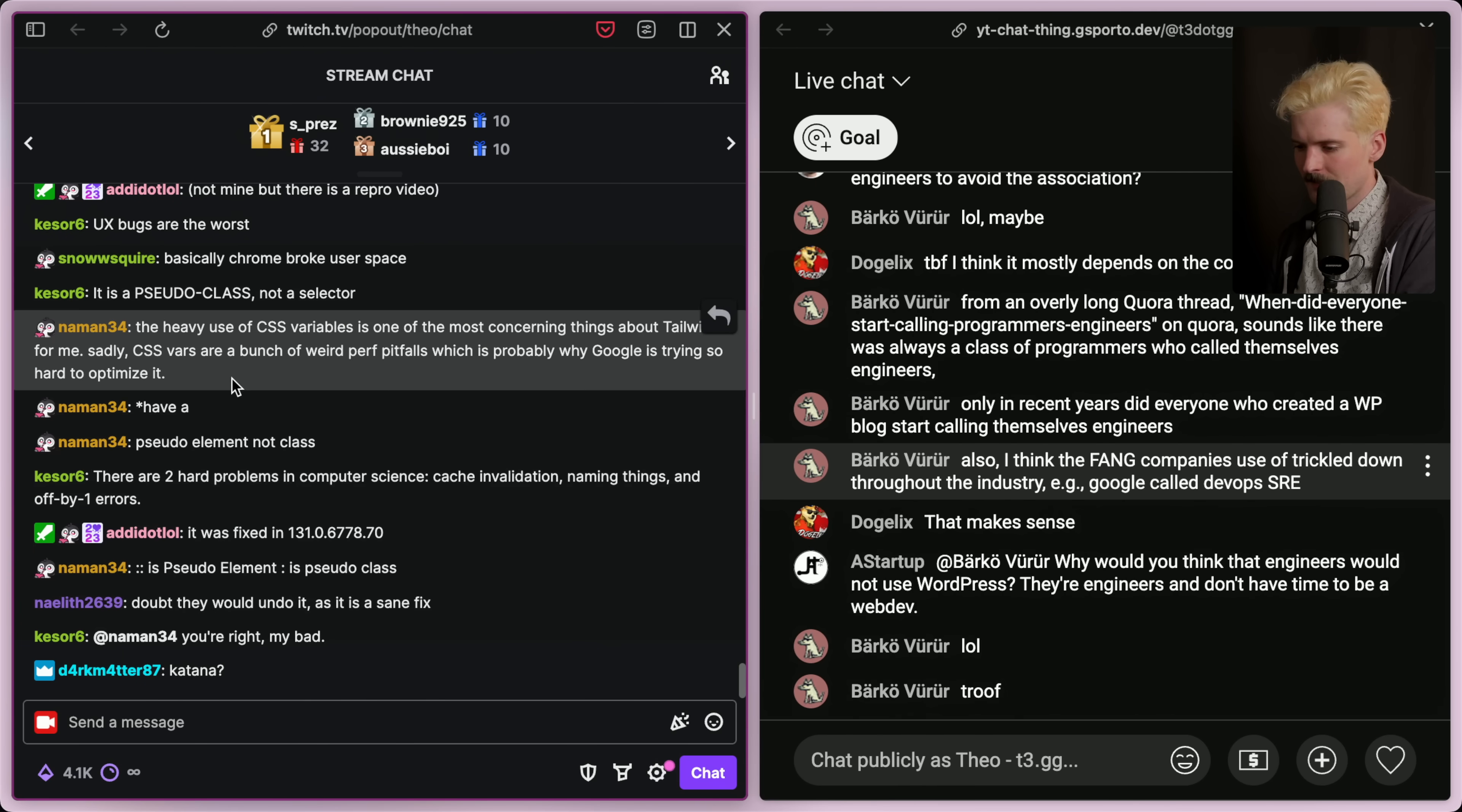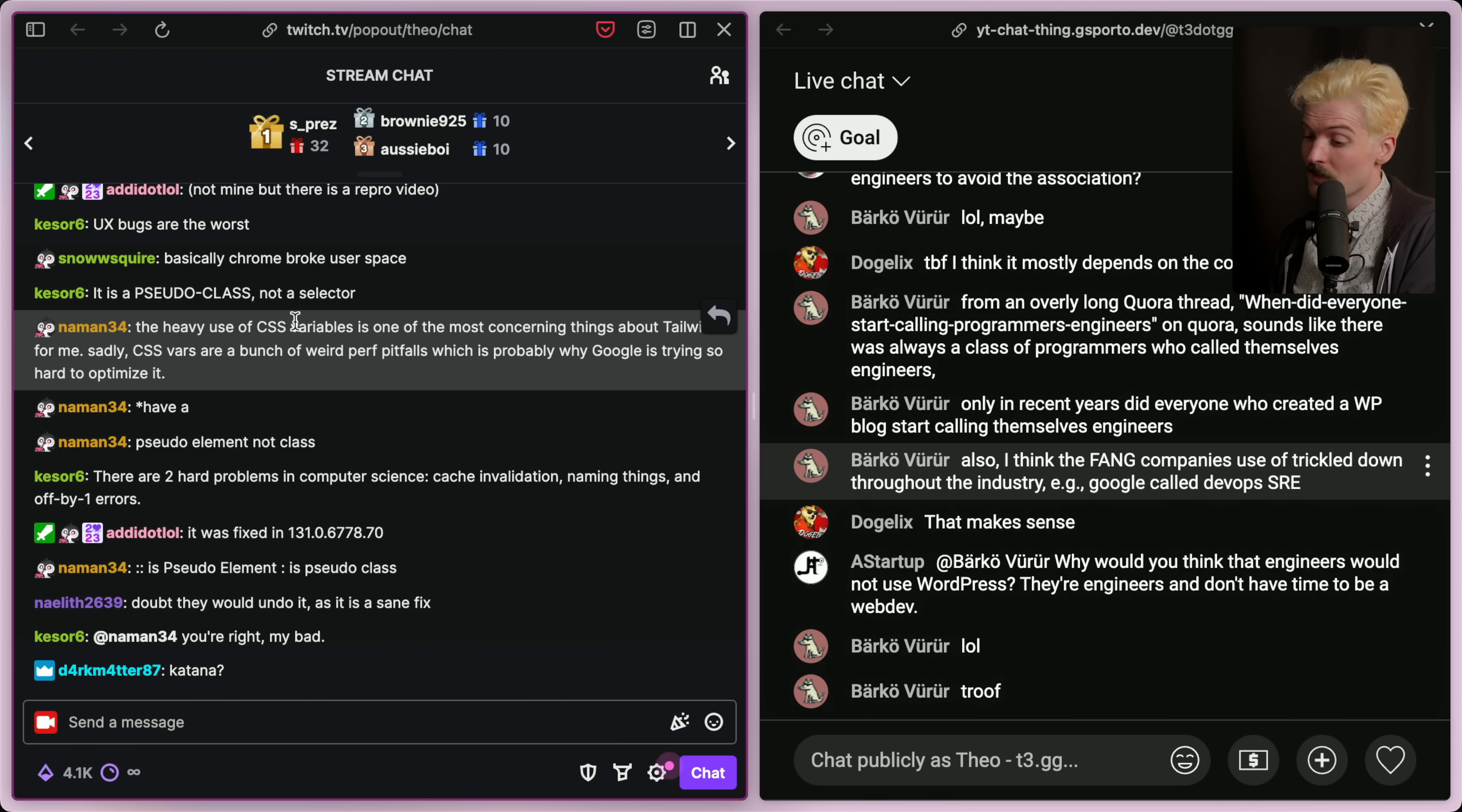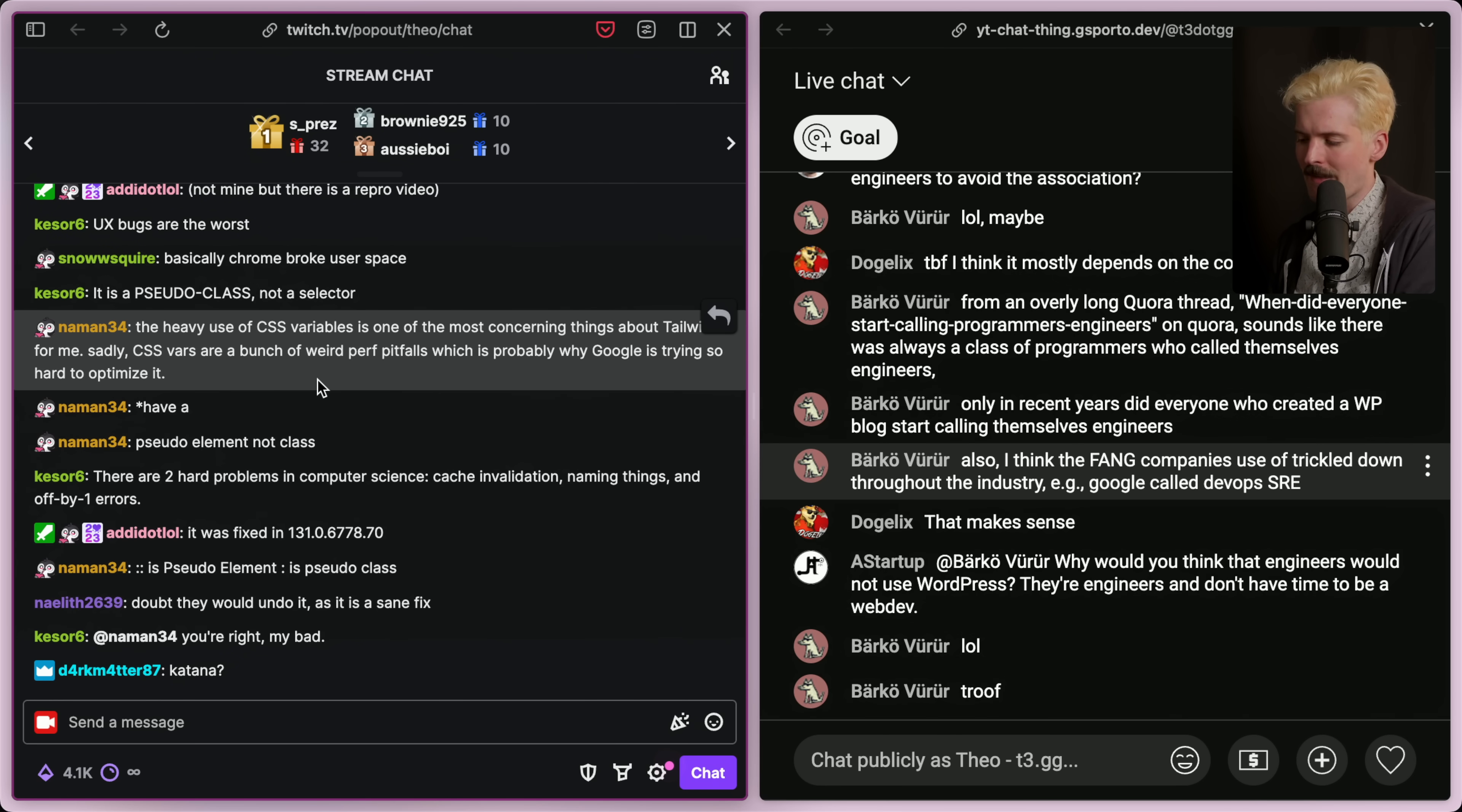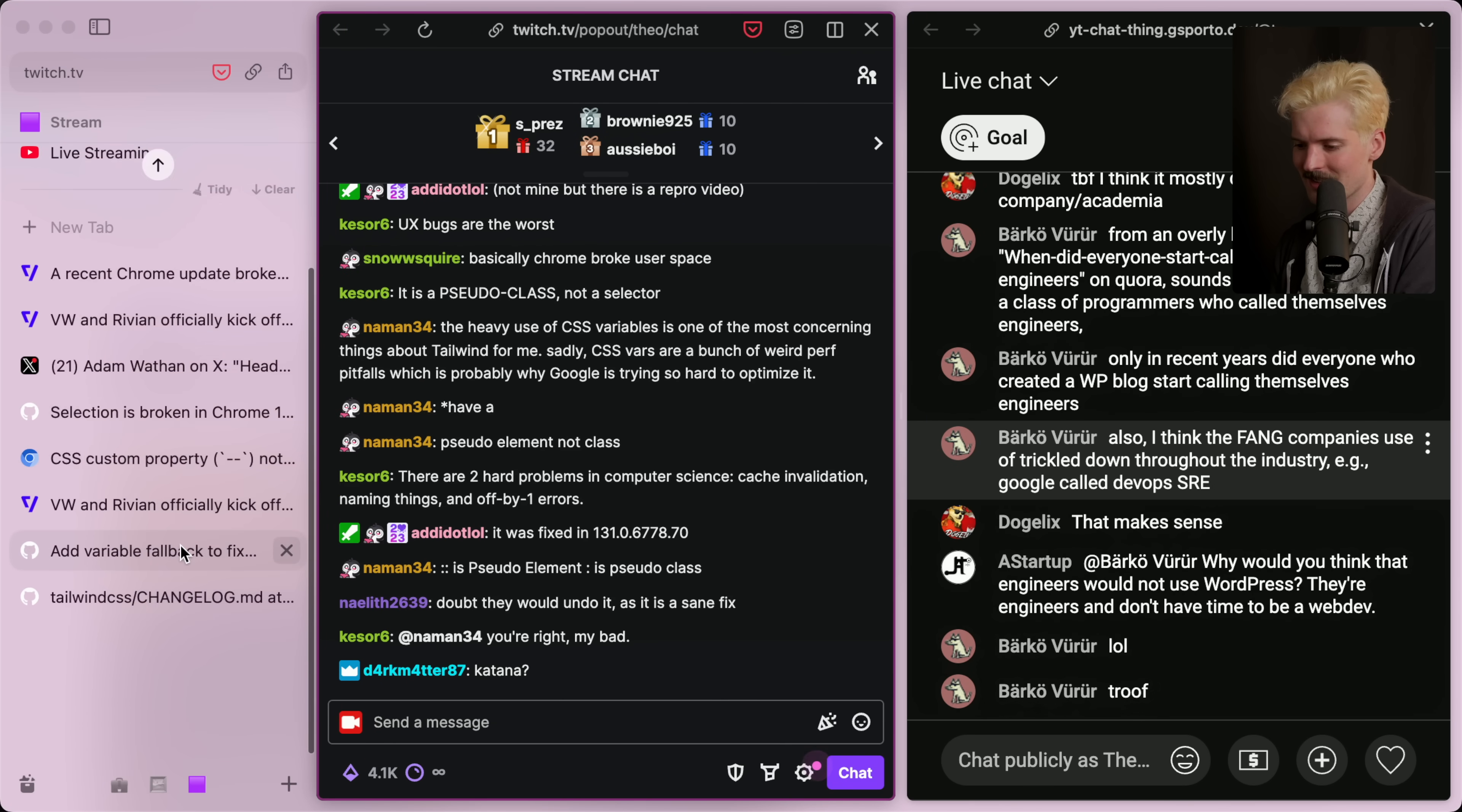Okay, Neman is here. Neman is the creator of StyleX and also one of the few people that can, in my opinion, meaningfully hate on Tailwind and actually has real points. The heavy use of CSS variables is one of the most concerning things about Tailwind for me. Sadly, CSS variables are a bunch of weird performance pitfalls, which is probably why Google is trying so hard to optimize them. That checks out. CSS variables are a weird pile of hacks, and it isn't surprising that they have performance issues, and it isn't surprising they're trying to resolve them with optimizations like this.